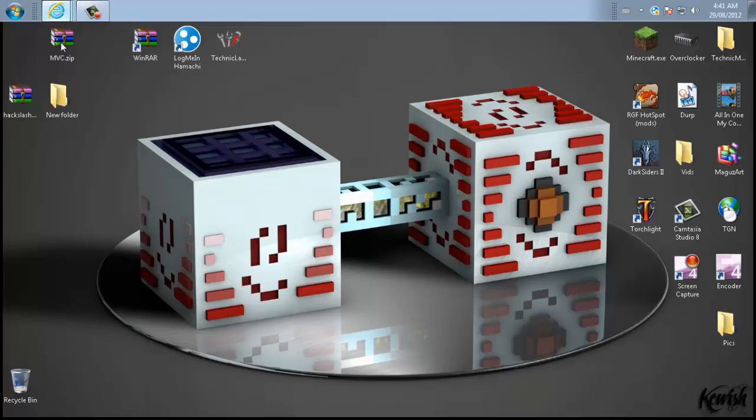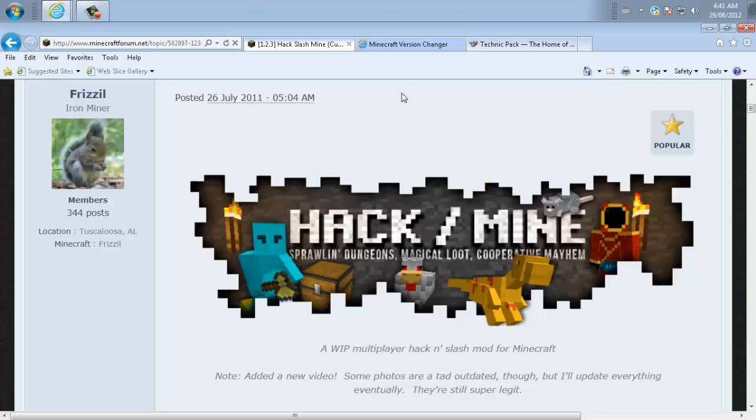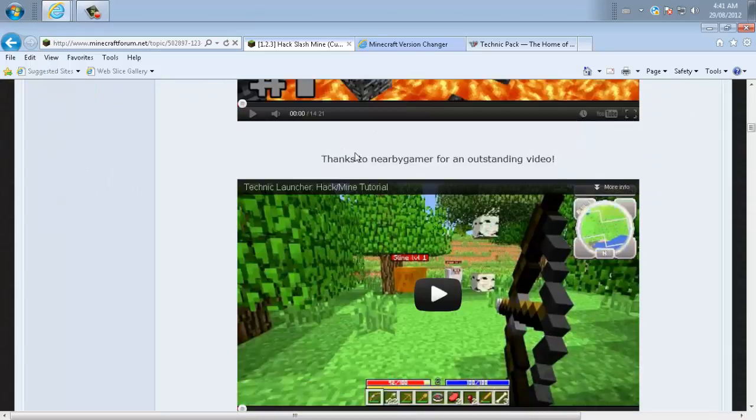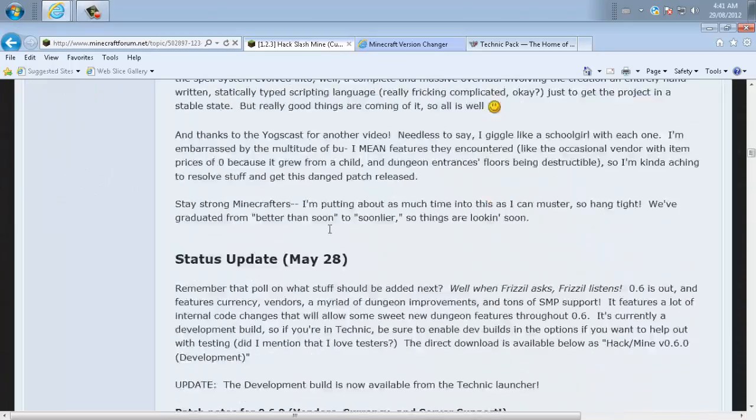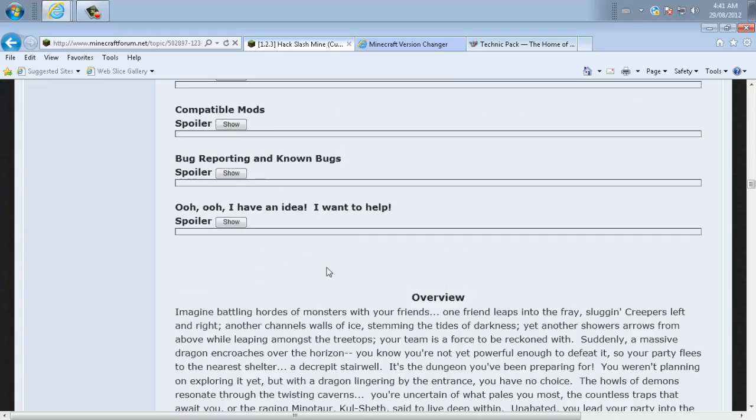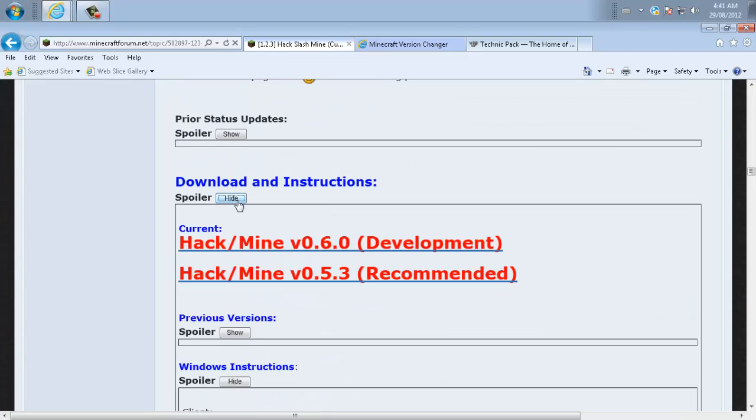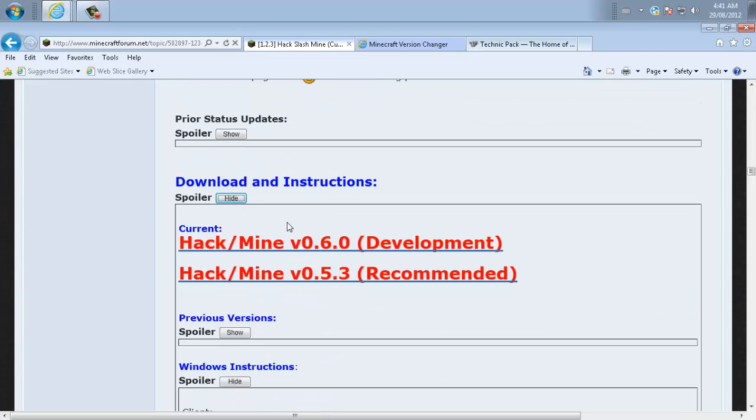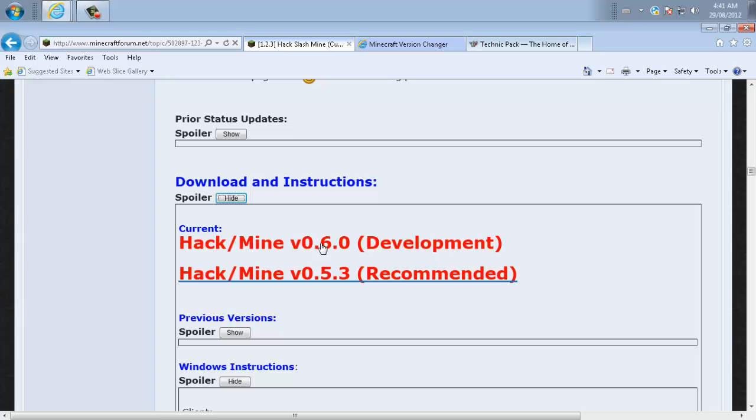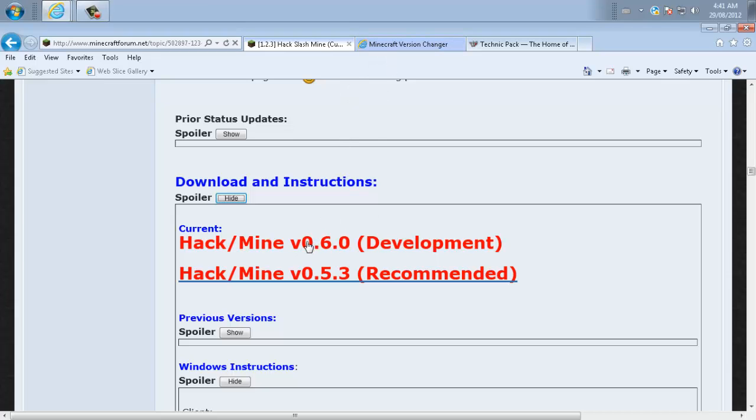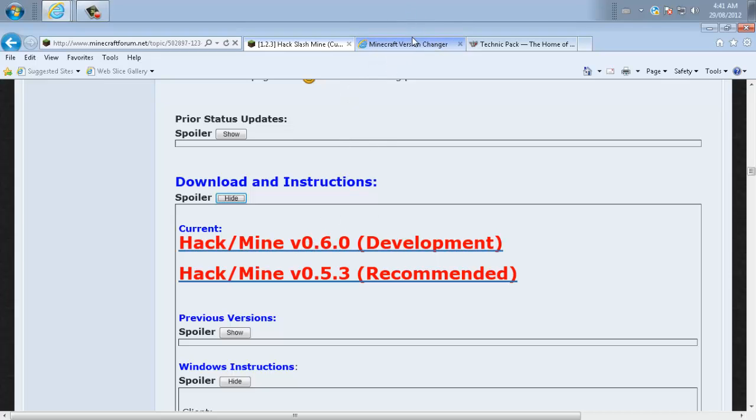Let's get started. You're going to need the actual website link. So you've got this website here for the actual Hack/Mine. Just scroll down here and I'm going to give you this link instead of the download link just in case they ever change it. Go ahead and grab the version 0.6. That's going to bring you to AdFly and then MediaFire.